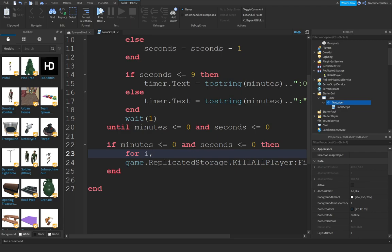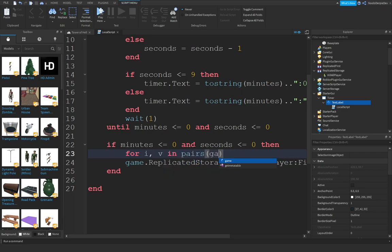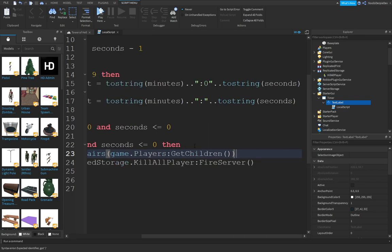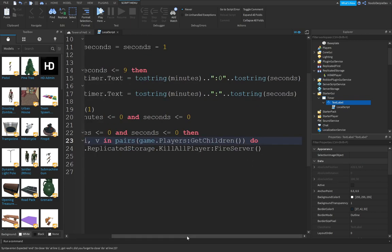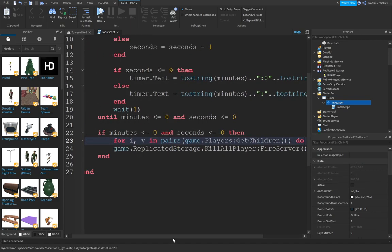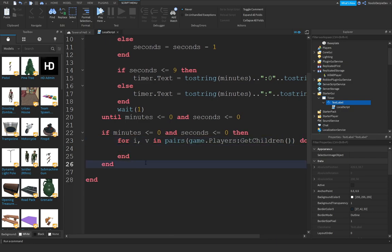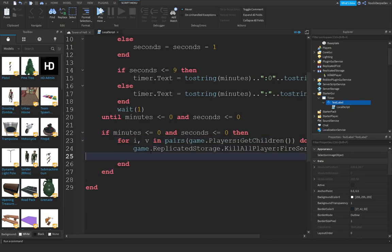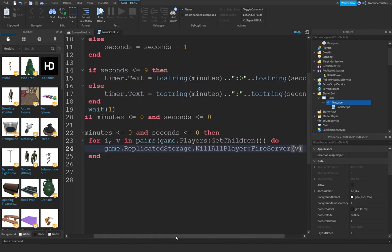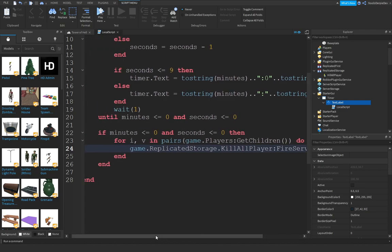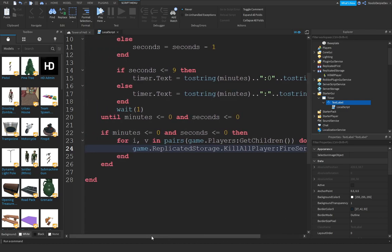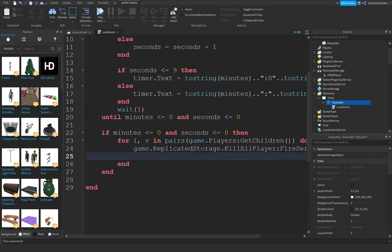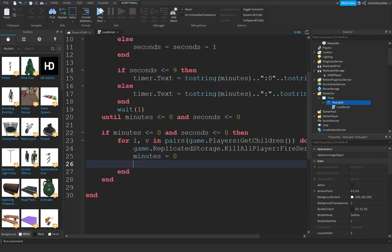for i,v in pairs(game.Players:GetChildren()) do. And then we will fire it with v. And we're going to reset minutes equals 0 and seconds equals 60.